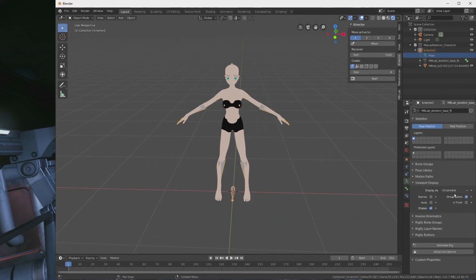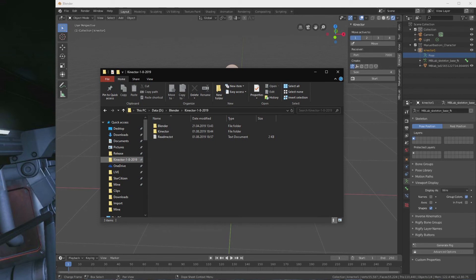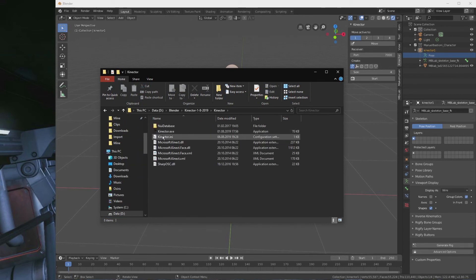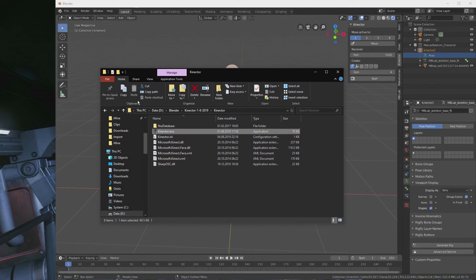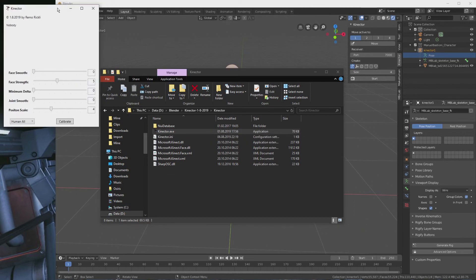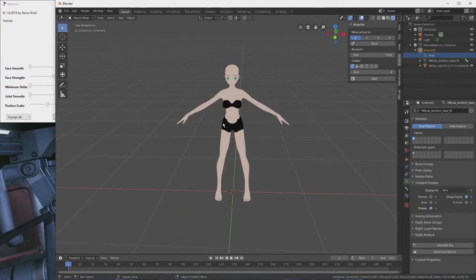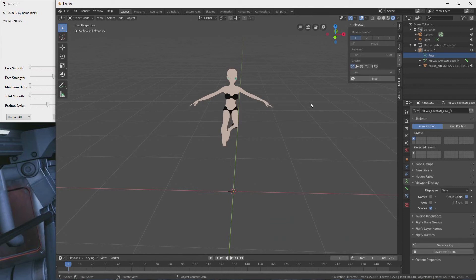I'll hide the bones so it looks a bit better. And don't forget to change the .ini file, because we're using mbl now, not MakeHuman. With that done, we can start connector. We can start the plugin. And now this is even worse than MakeHuman — it's very choppy.